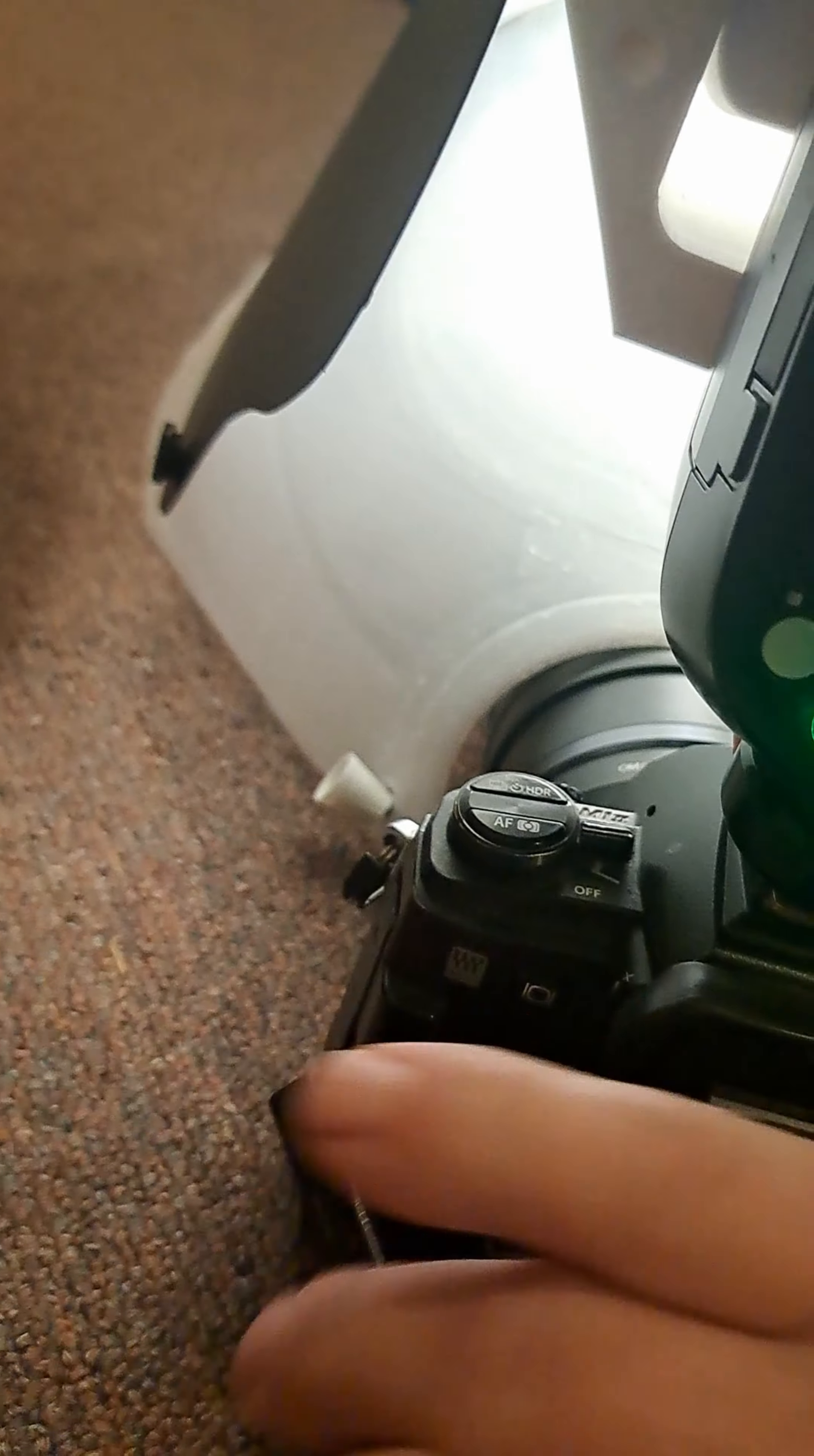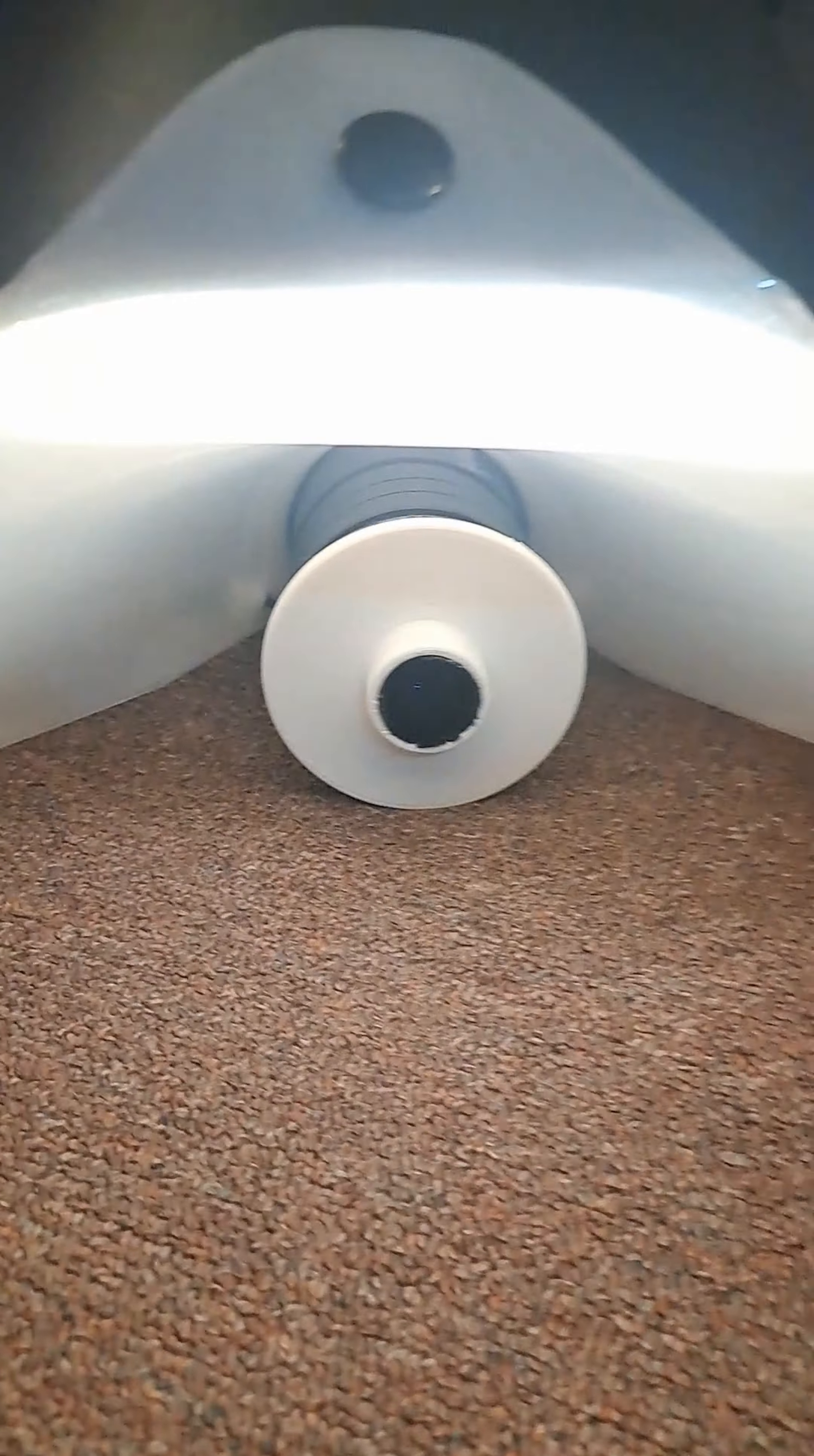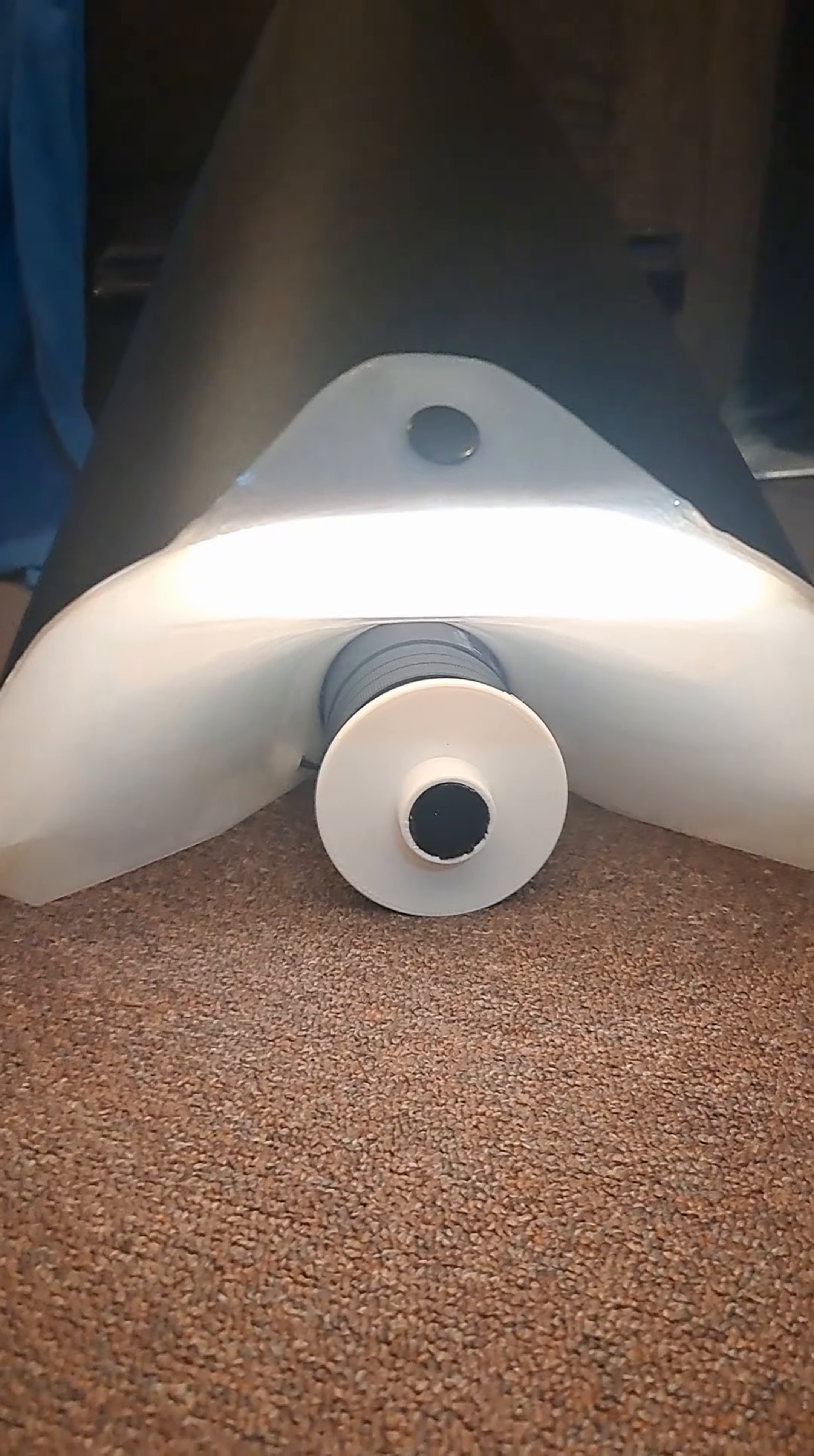Yeah, this diffusion panel, that's it there.